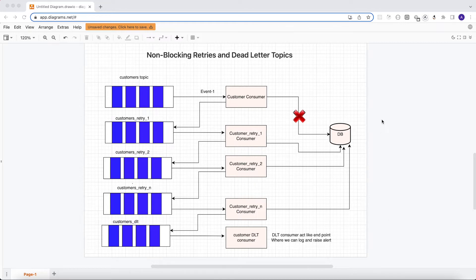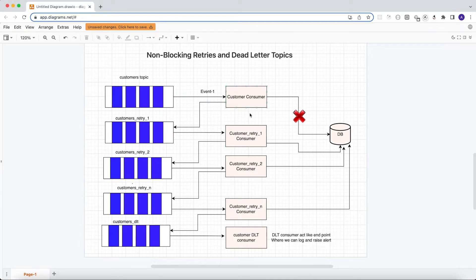Hello everyone. In previous lectures we learned what blocking retries are, and in this lecture we will learn about non-blocking retries and dead letter topics. Don't be scared looking at this diagram — it's very simple actually.